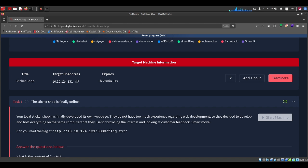We'll be retrieving a lab.txt file from a server using the powerful netcat command. This challenge involves exploiting a potential vulnerability on the server, so please remember to use this knowledge responsibly and ethically.